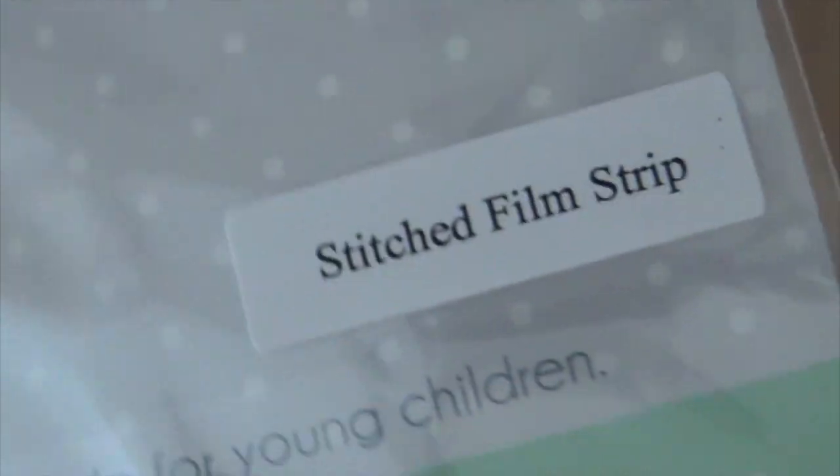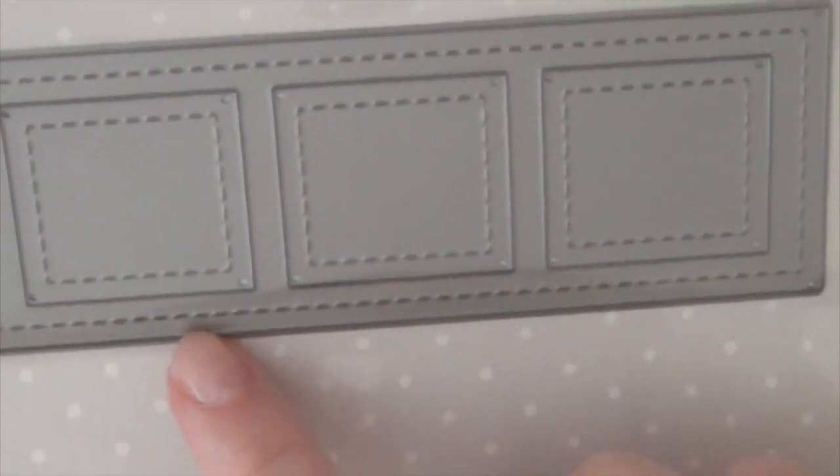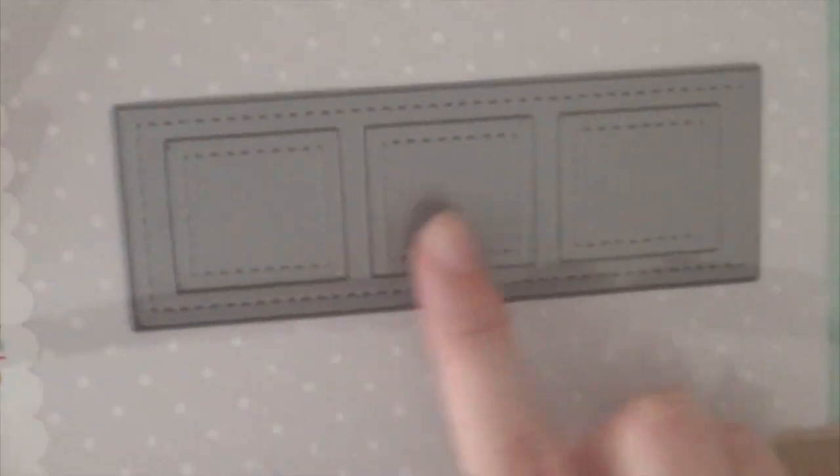So Pretty Pink Posh released two new die cut sets and I love them both very much. This one is the stitched film strip die cut and this is just so cute and very fun to create your own film strip. As always there are the stitched edges which are just so adorable and then you have the little frames to create your photos.